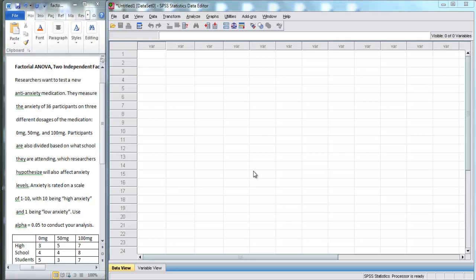In this video, I'm going to use SPSS to perform a factorial ANOVA on two independent factors.